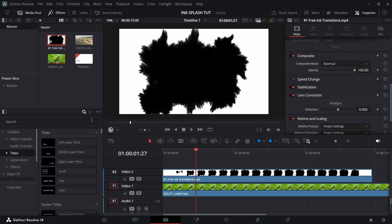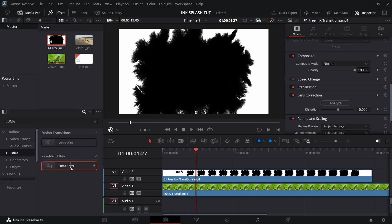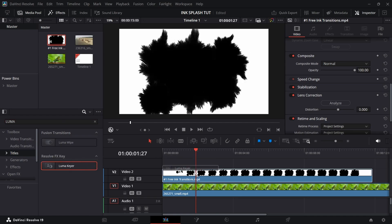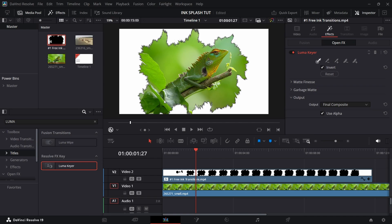Now search in all folders for Luma Key and add it to the ink clip. Just click on the black part to remove it.